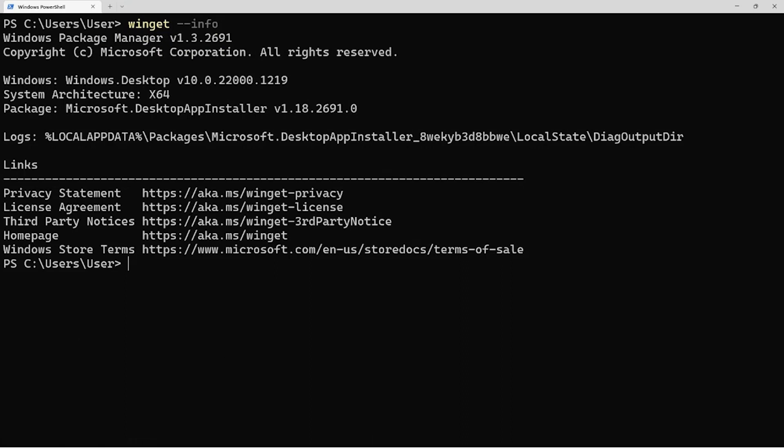I want to show Winget info. This is going to verify what version of Winget you have, what version of Windows you have, and your processor architecture. It also tells you where your logs are if you need to do some troubleshooting.